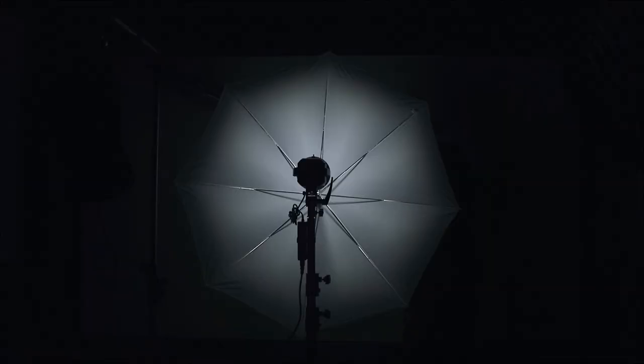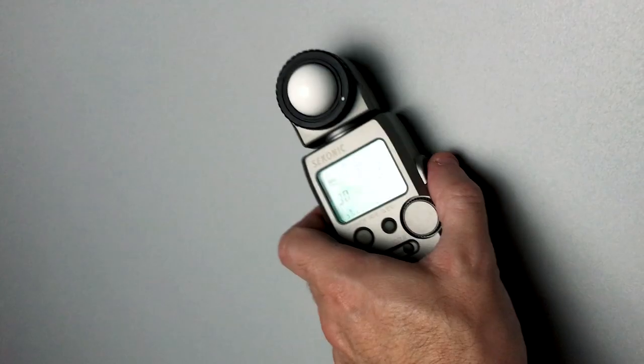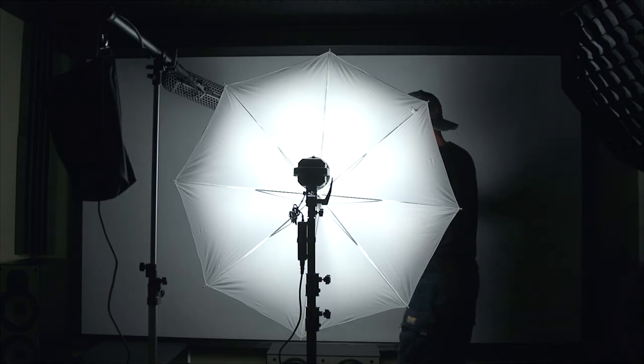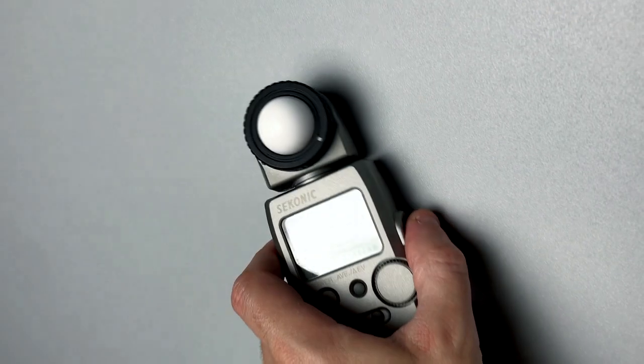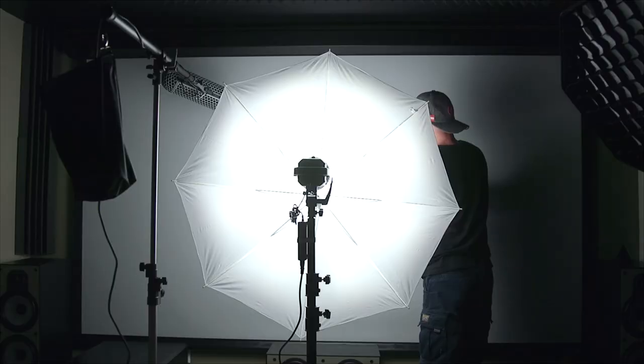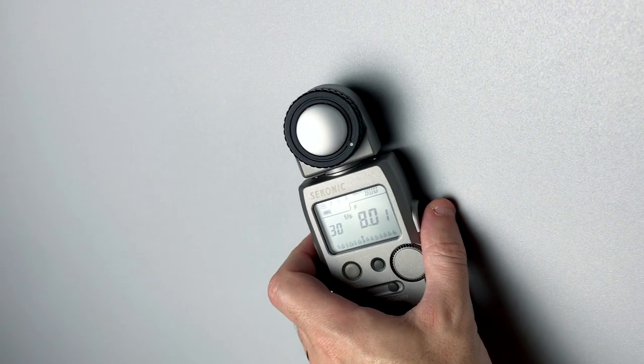And with an umbrella. f1.4. Now at 50% with the umbrella. We're having a 5.6. And at 100% we're having f8.